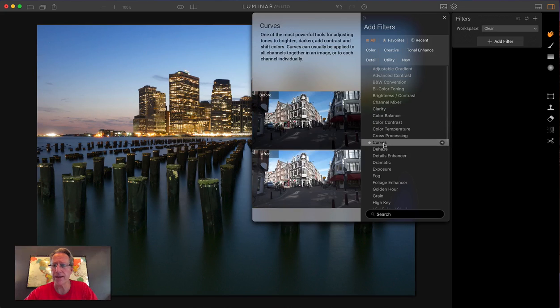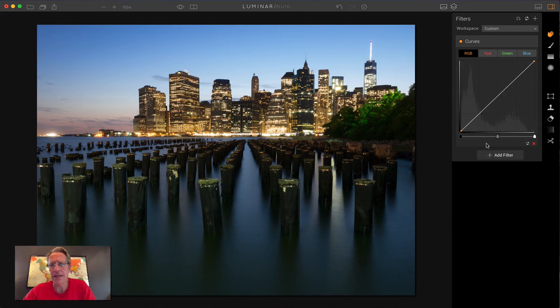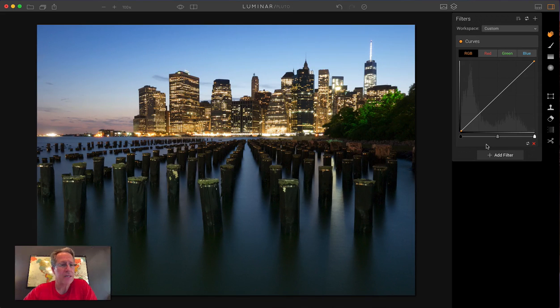So you go in here, add a filter, grab curves. In Lightroom and Photoshop it's known as the tone curve, but it's curves here. Same difference.